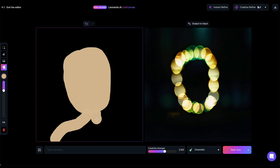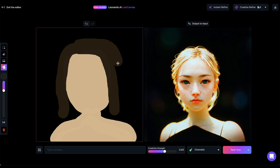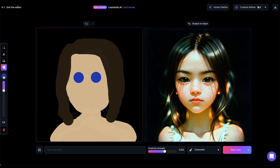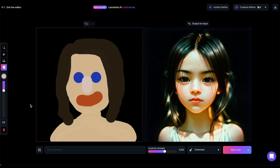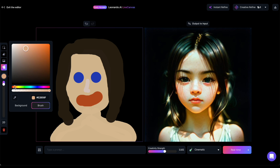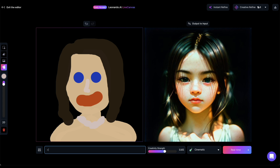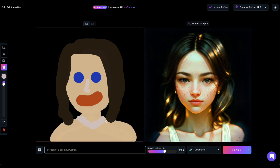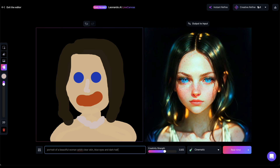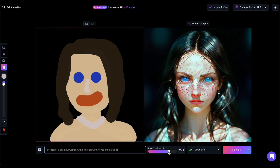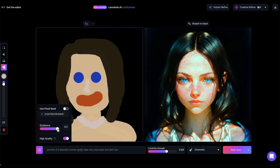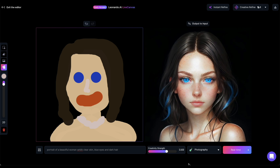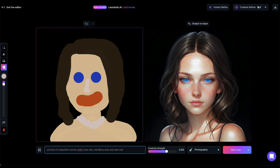I'll start by sketching the image of a woman. As you can see, the AI keeps generating images on the right in real-time. It's interesting to observe what it comes up with — it seems to generate an image of a little girl, perhaps influenced by the childlike sketch I drew. Now I'll give it a prompt to make it clear that I want a portrait of a woman, not a girl. I'm not quite satisfied with the image it generated, so I'll need to tweak the settings. After some trial and error adjusting creativity strength, guidance, prompt, and style, I finally find an image I like.